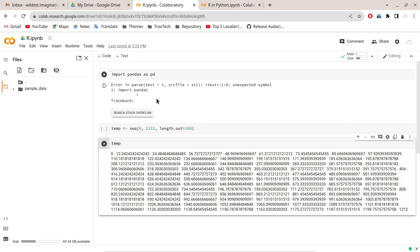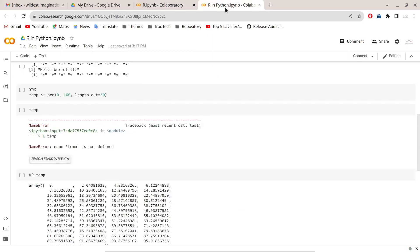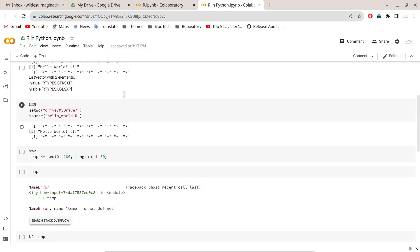If you want to do work that doesn't require Google Drive mounting and you just need R, then R runtime from Google Colab is fine. Now let's look at the second option, which is R in Python.